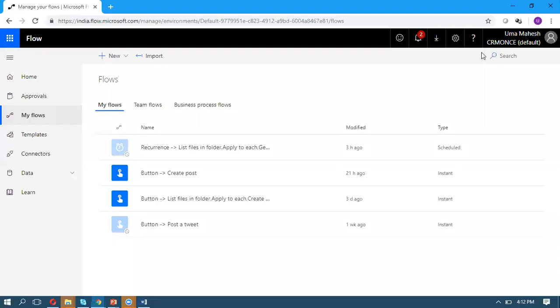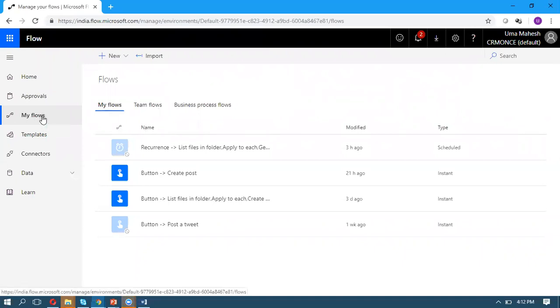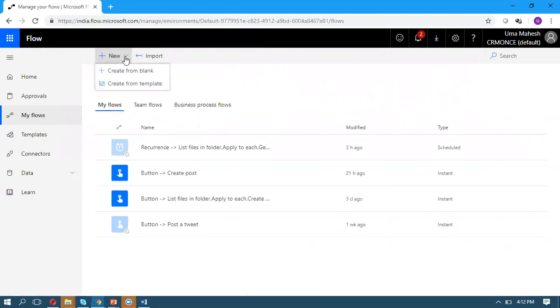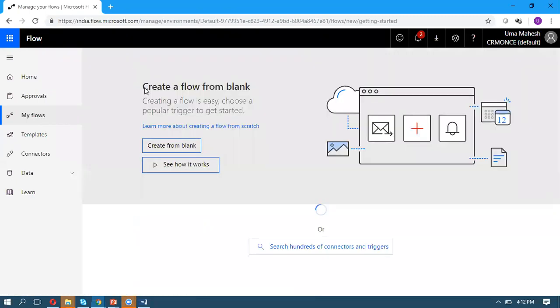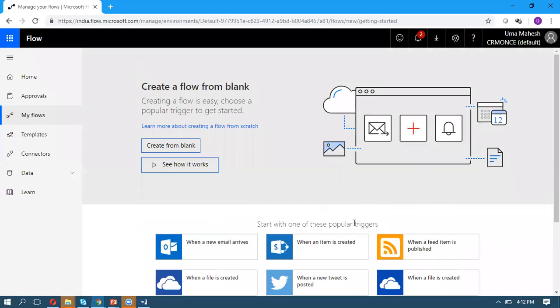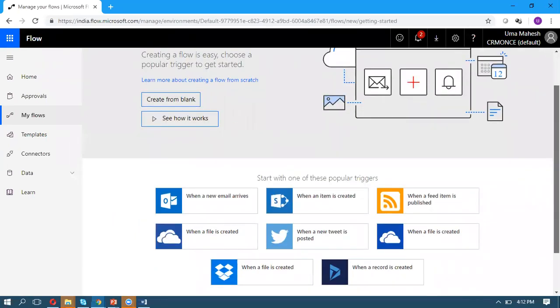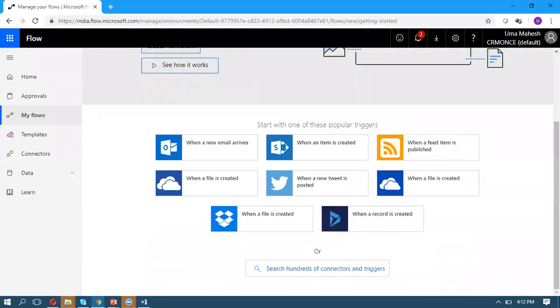Once you log into your Flows account, go to My Flows, click on New, and create a blank flow. Come down to where you can see 'search for hundreds of things'.